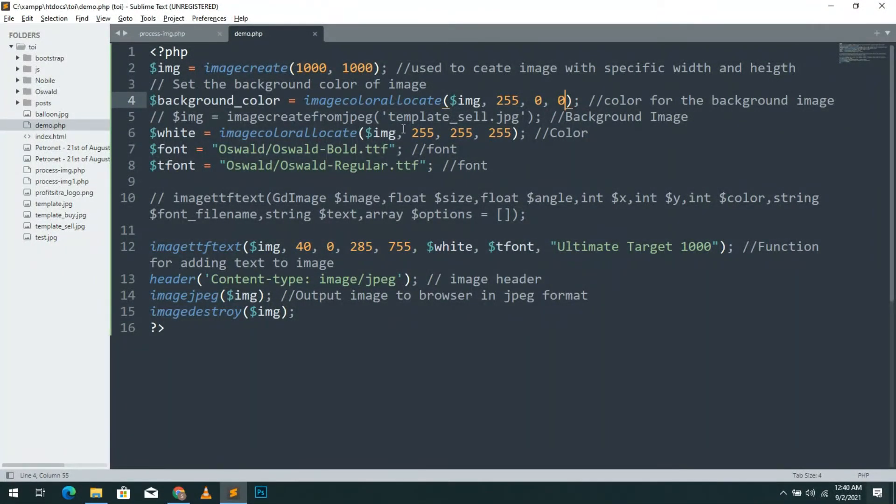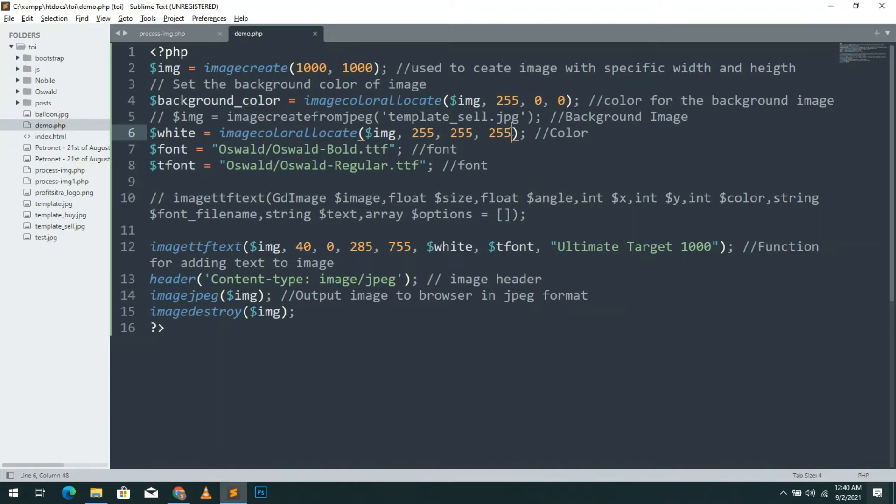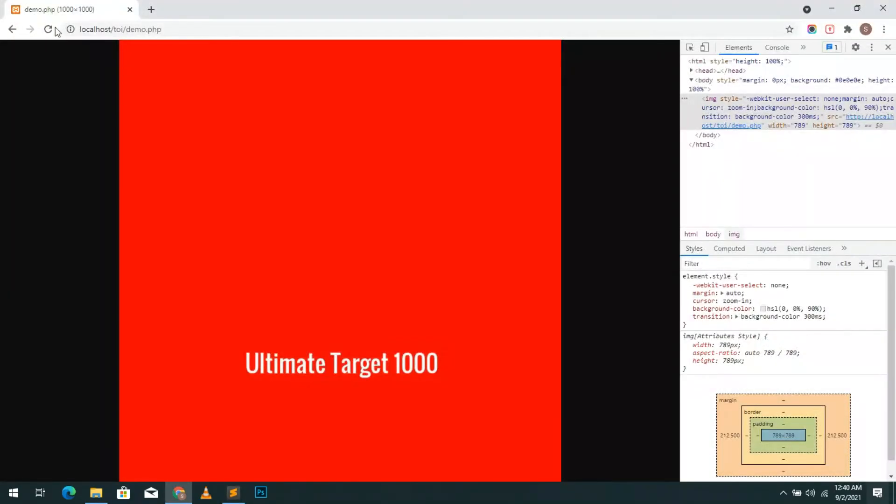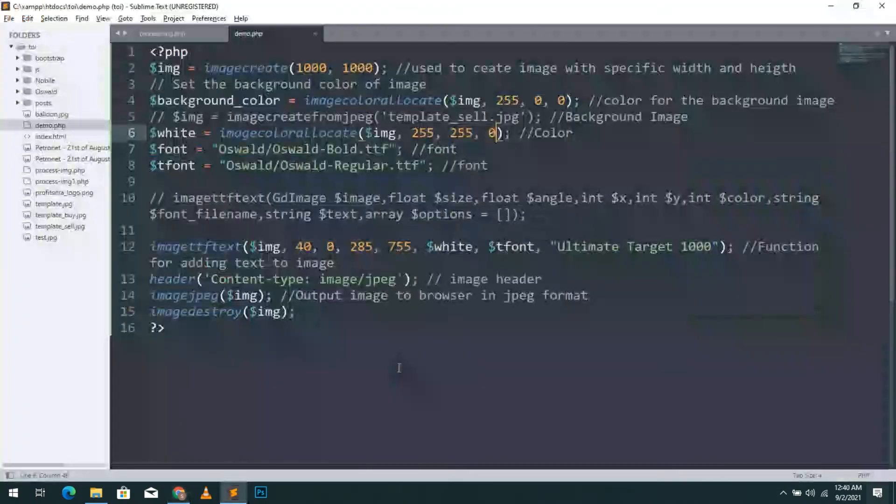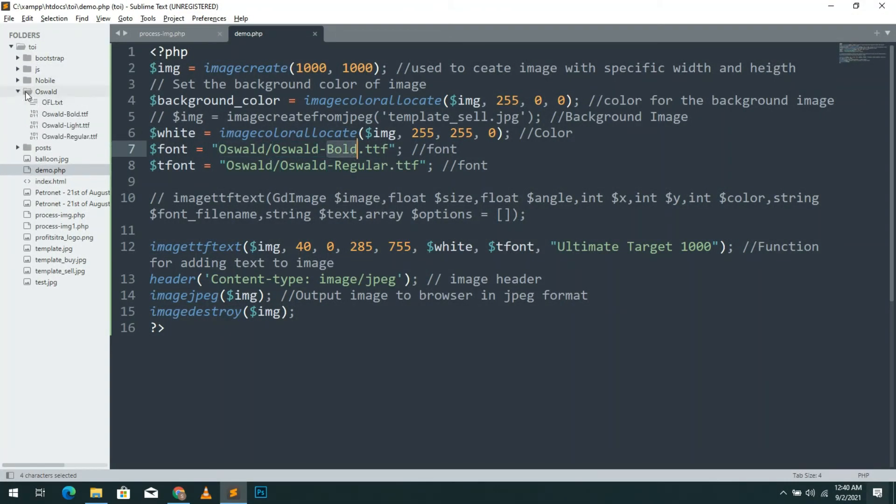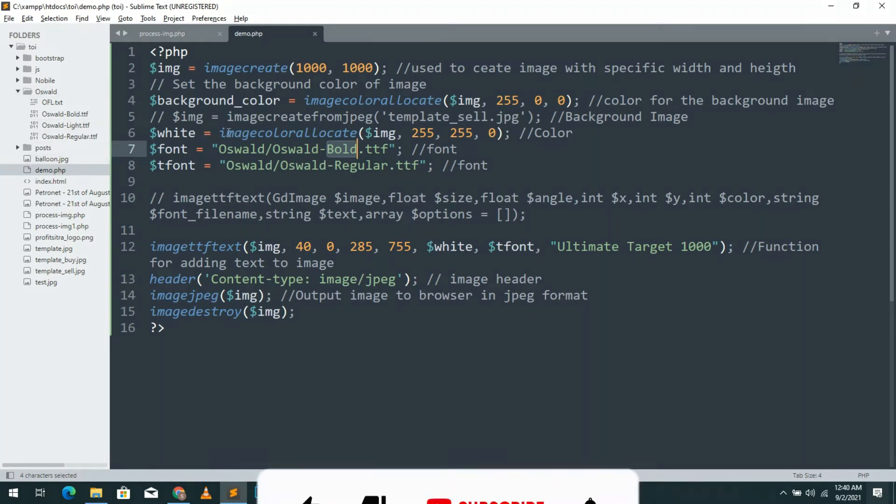I created this another color variable for the text. Let me show you. Then created a font variable with font files directory. I here use the Oswald font. We can see the text using this.